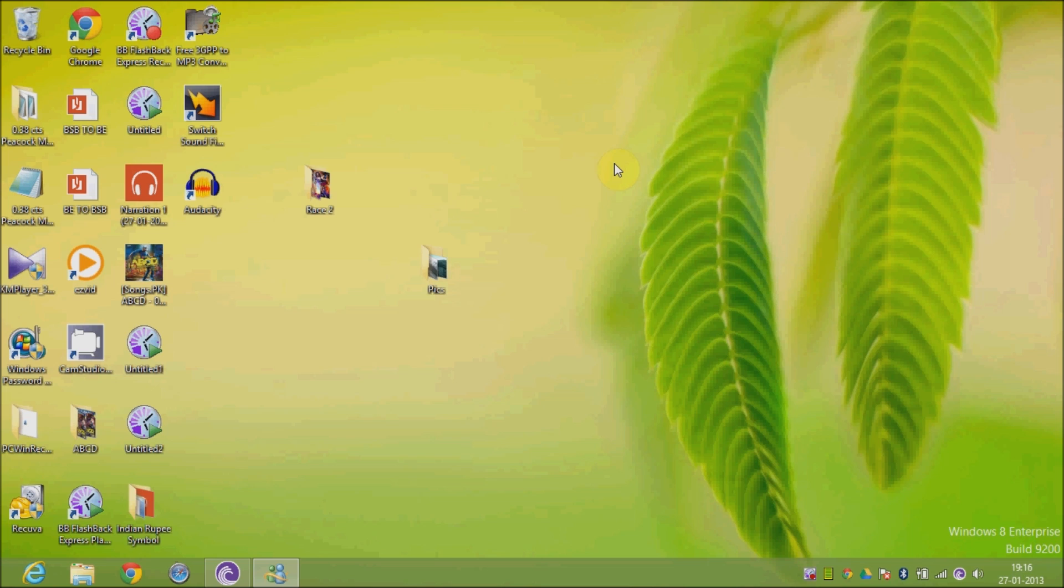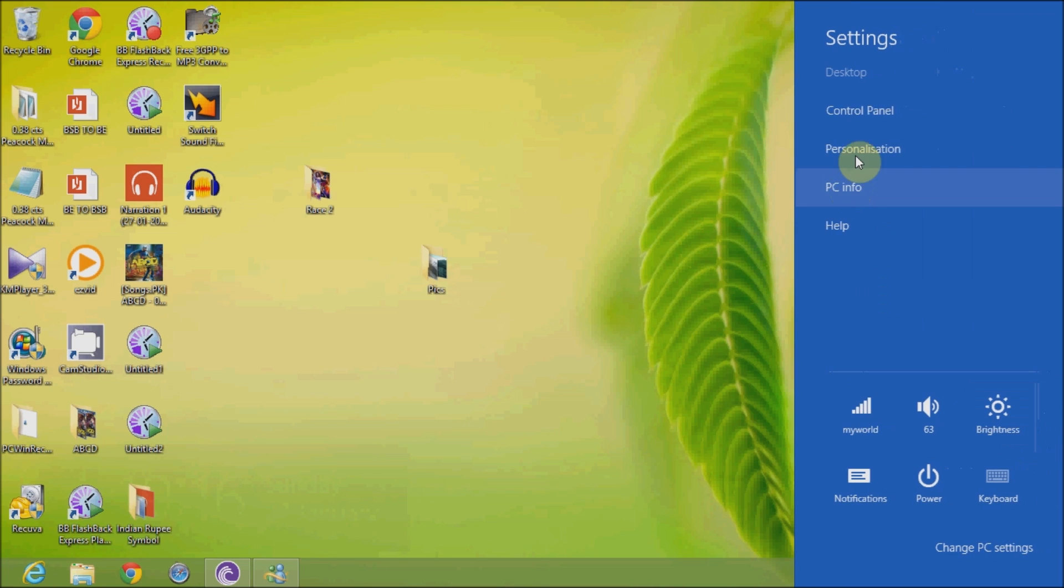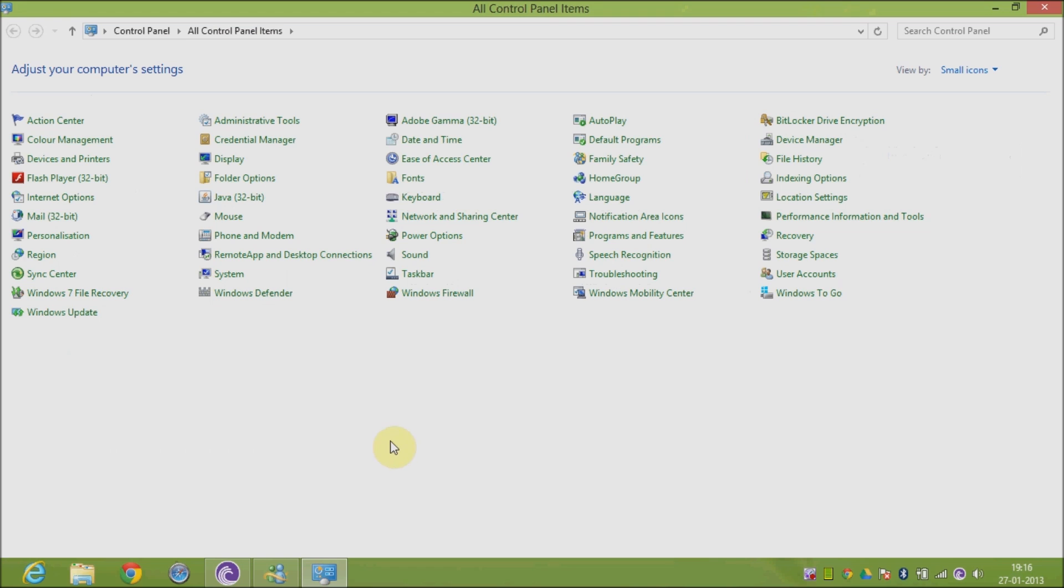can find on digitalcensus.com or YouTube channel DigitalCensus. Now, in order to do so, you need to go to your charms bar, then click on Settings and Control Panel. Here you will be able to locate the language